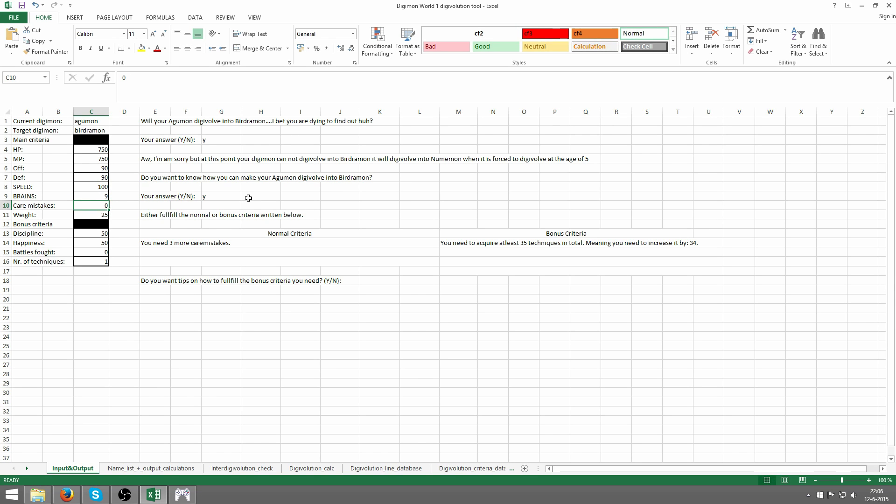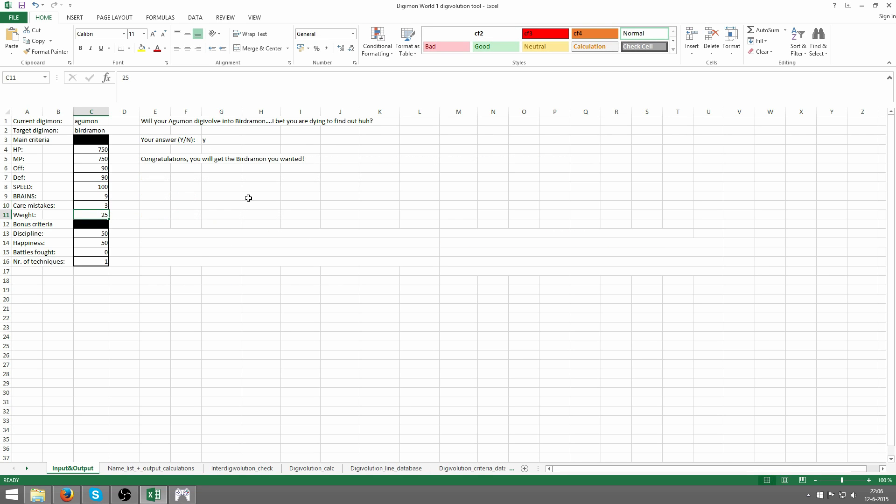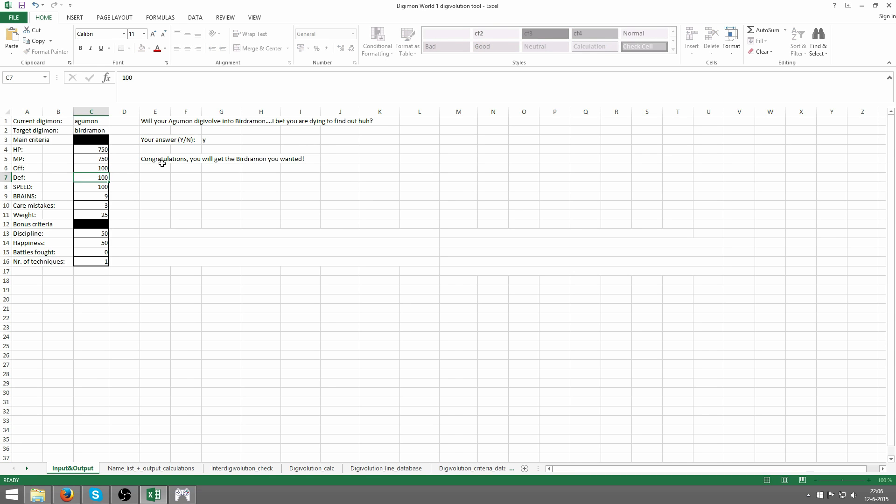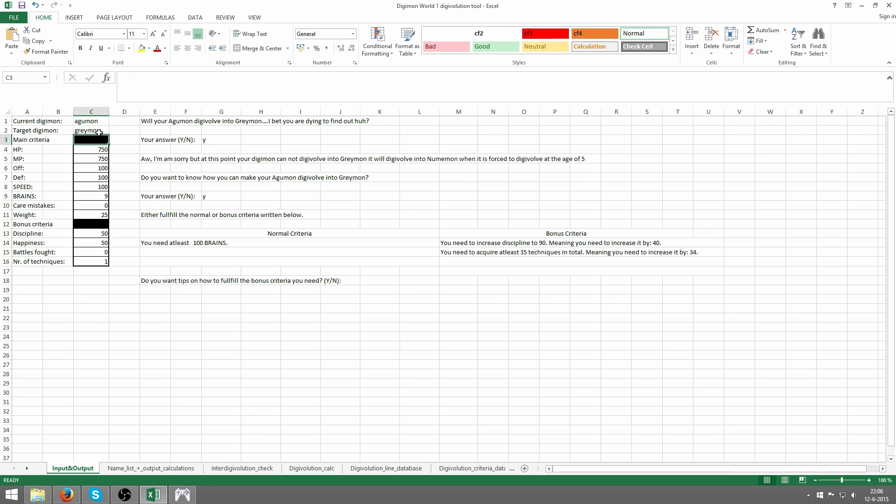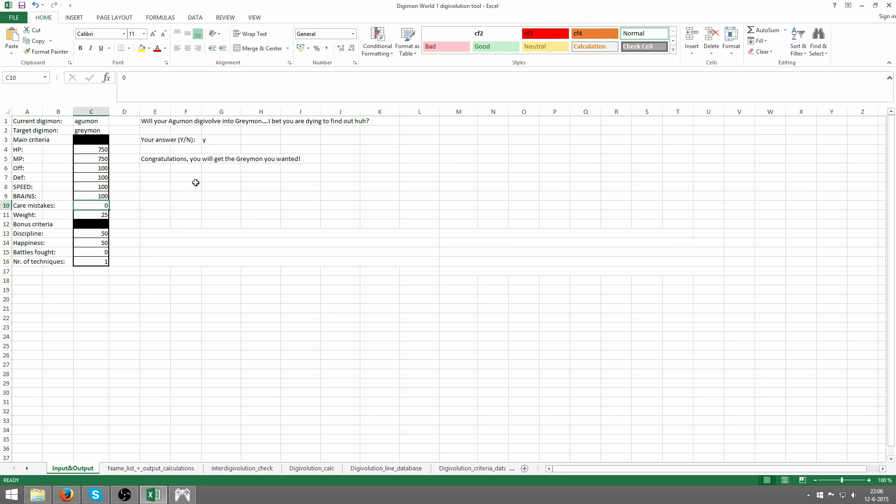I'm gonna up the care mistakes. There we go, we get Birdramon. She only needs speed for stats. If we go back to the old situation with Greymon, there we go, we're gonna get Greymon. He's got an average score of 100.